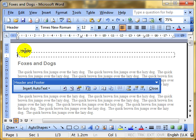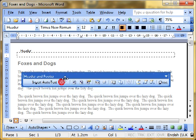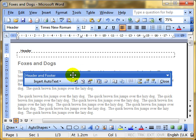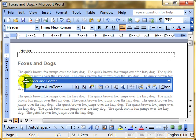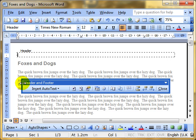The second thing that happens is we get the header and footer toolbar. Again, that might be locked somewhere on your screen. If it is, it's fine for you to work there. I like mine floating around. So header and footer, lots of things we can do. The absolute basics are we can type in this area. So I'm going to try that.